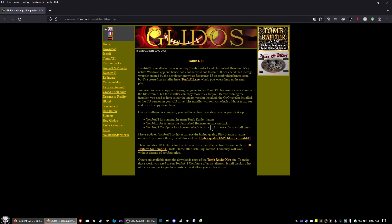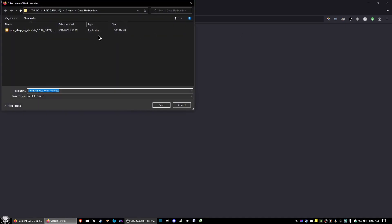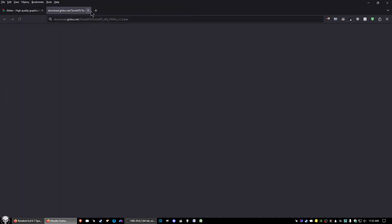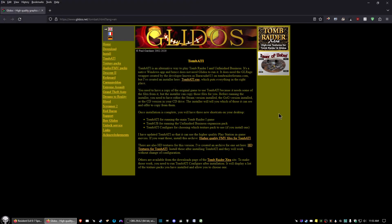Then there are two more links we're going to click on: the higher quality FMV files for TombATI. Go ahead and either click or open a new tab and open the link. And then the HD textures for TombATI, and then save that to wherever.